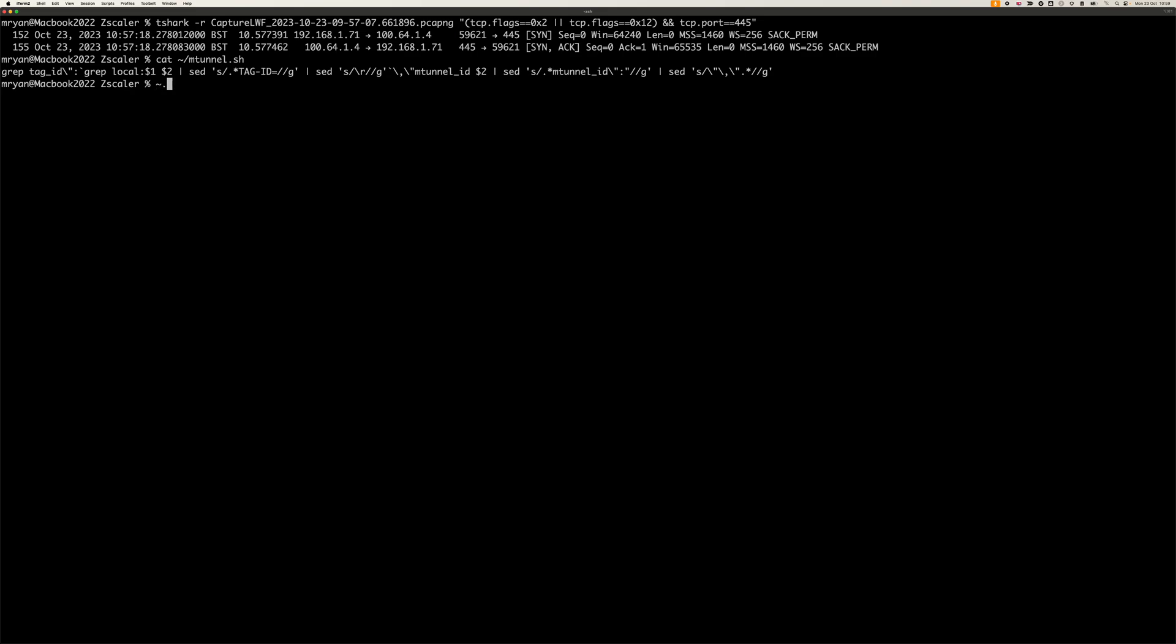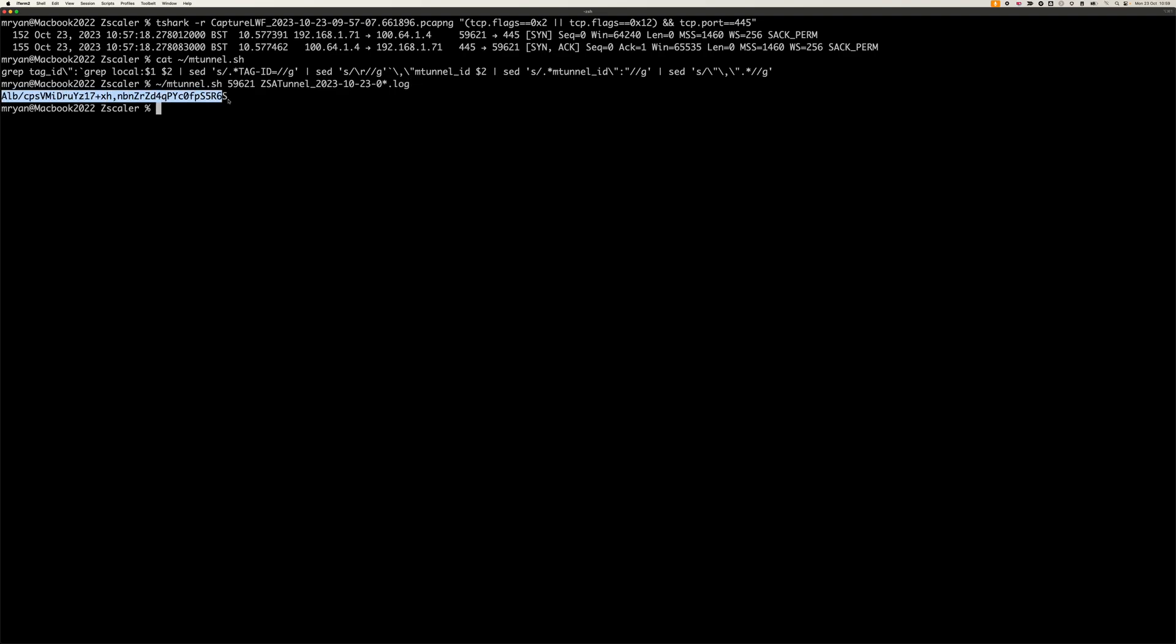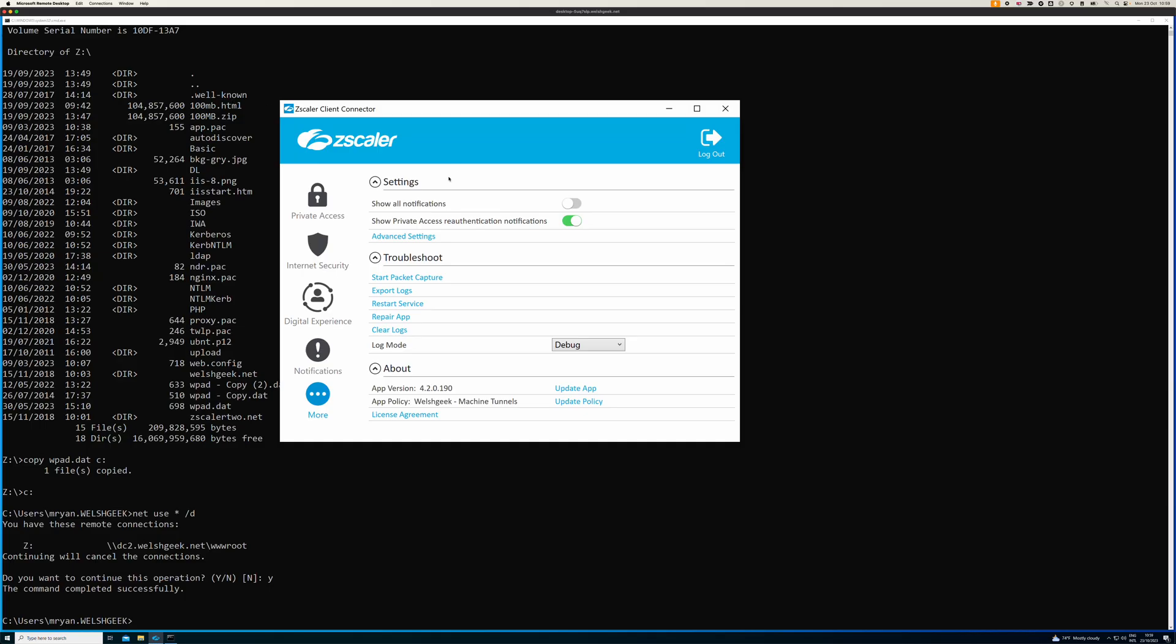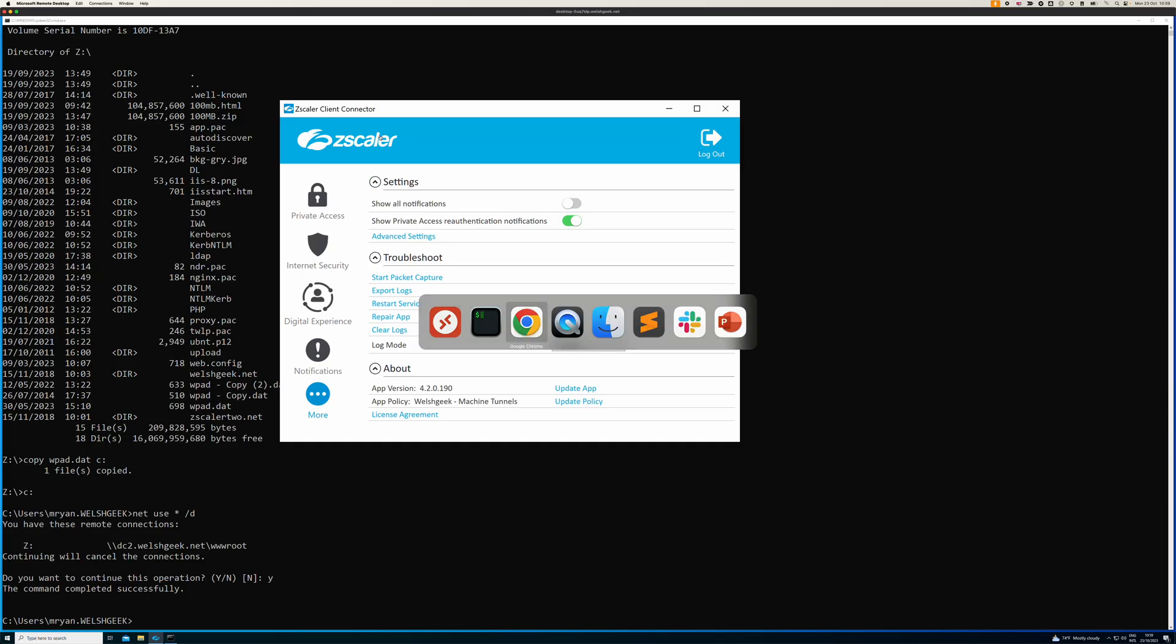If we run mtunnel and search for that in zsatunnel star.log, it gives us the mtunnel ID. We'll copy that to the clipboard and come to our admin console.